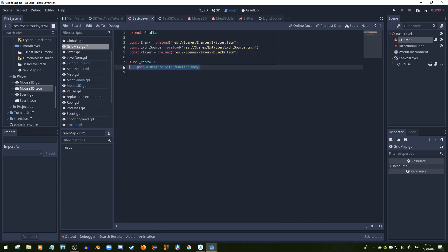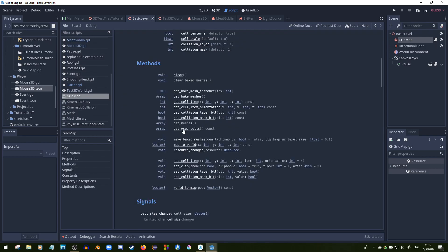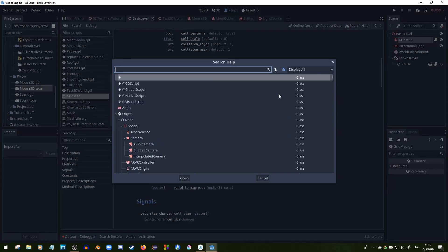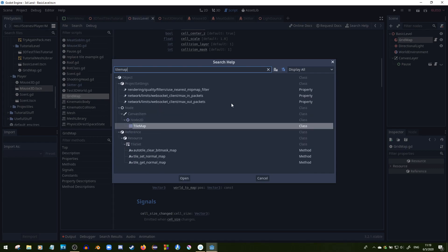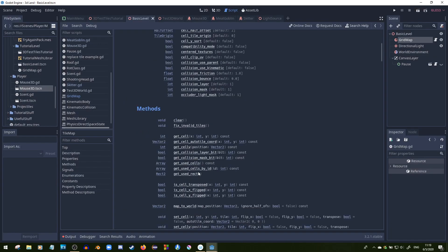The next thing we need to do is somehow instance them. Here is a problem with the grid map — if you notice, it has get_used_cells but no get_used_cells_by_id. If you look up the tile map documentation, that's what the TileMap has: get_used_cells_by_id right after that. It seems the grid map doesn't have it, so you can probably make those functions yourself.